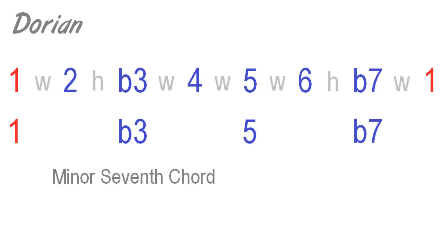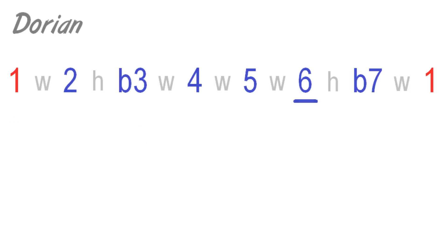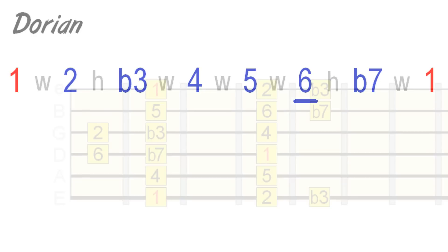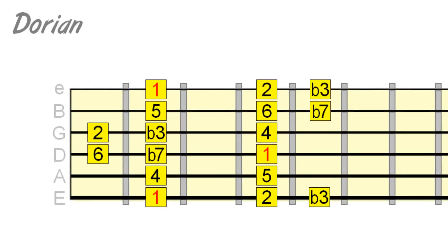But the interval that gives Dorian its distinctive sound is the major 6th. Hold this note over a minor chord with the same root to get a taste of Dorian. In this example, our root is D, so we're playing D Dorian over D minor.